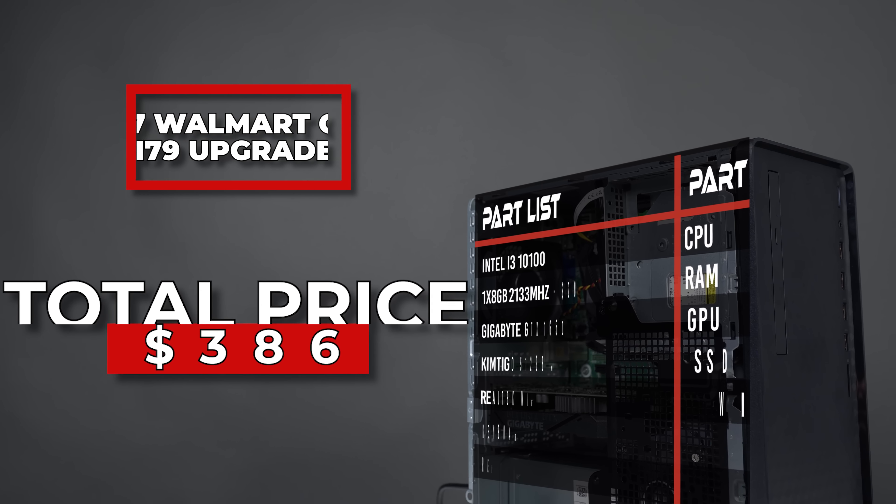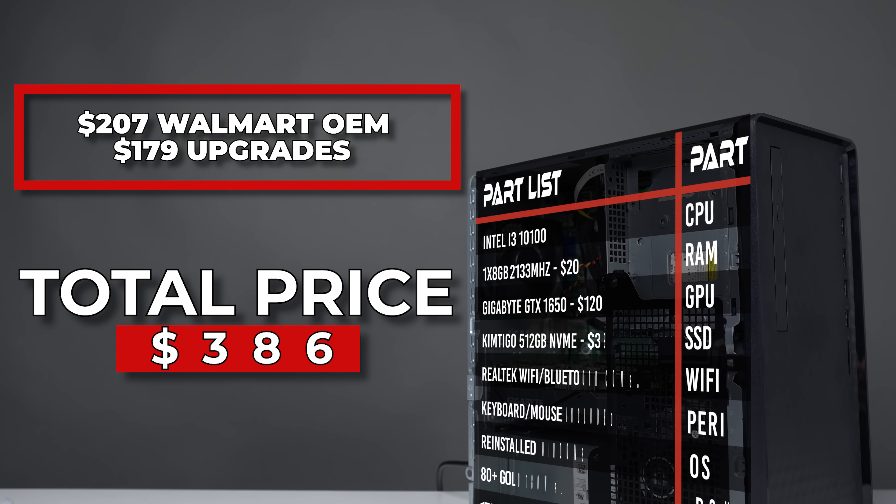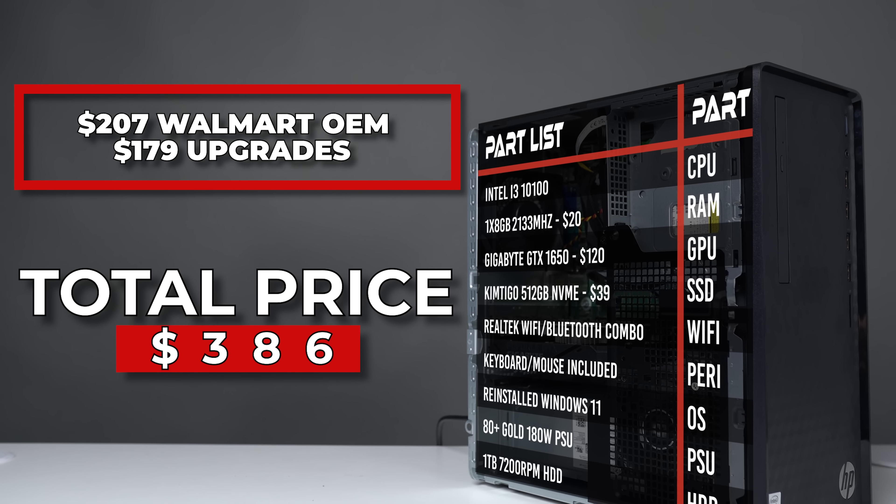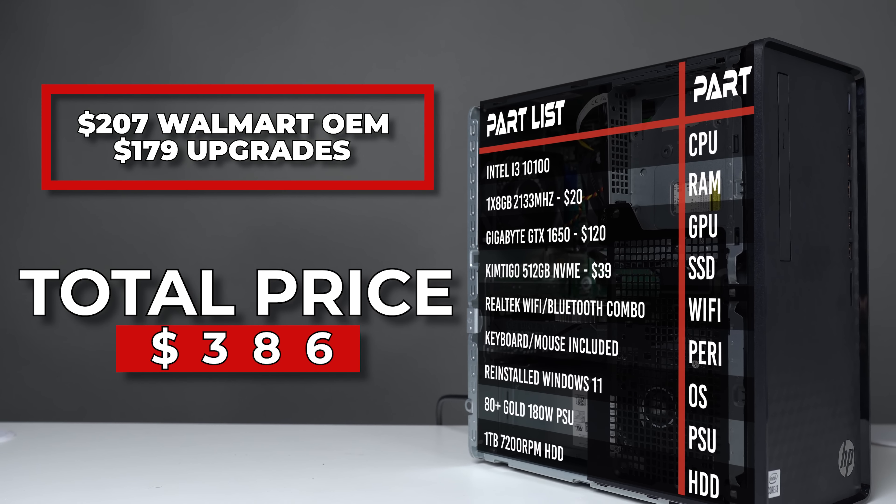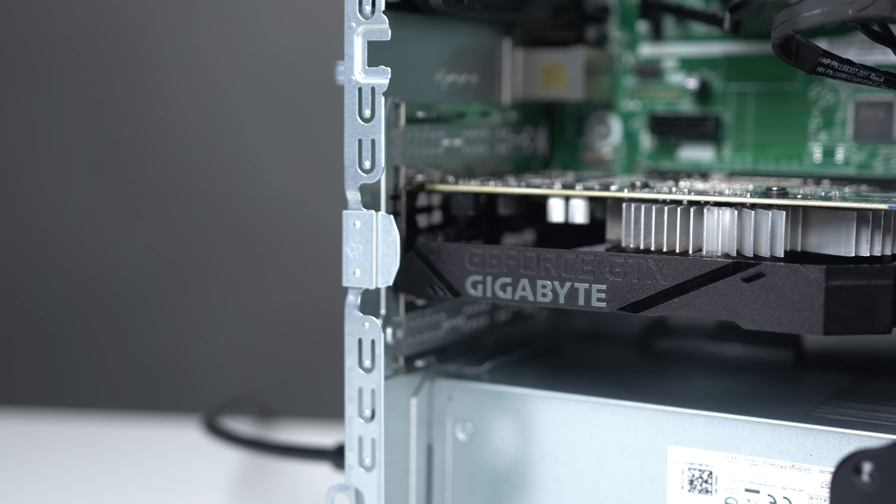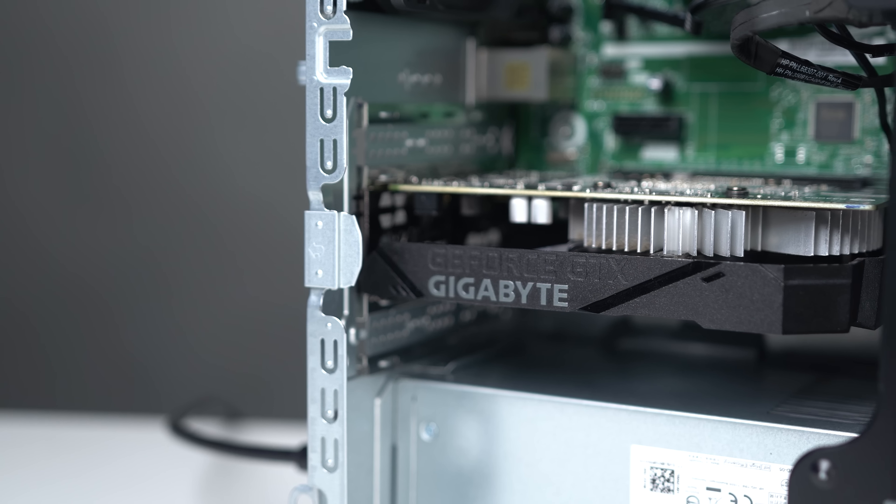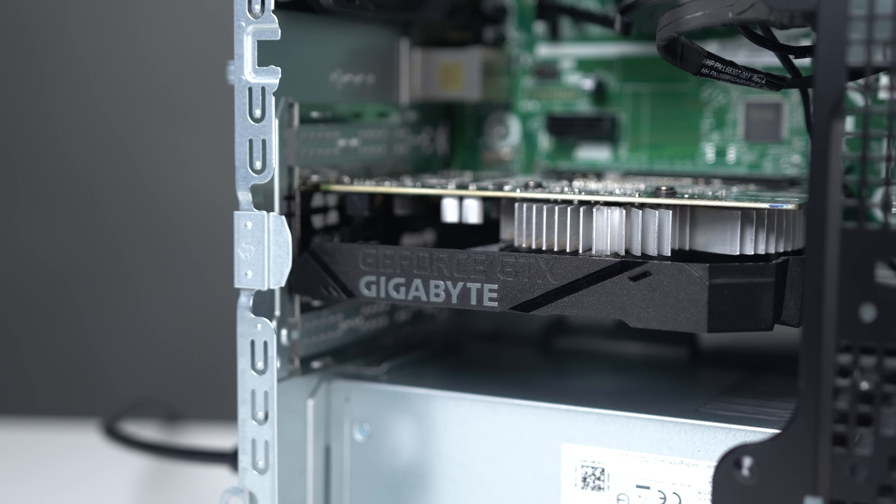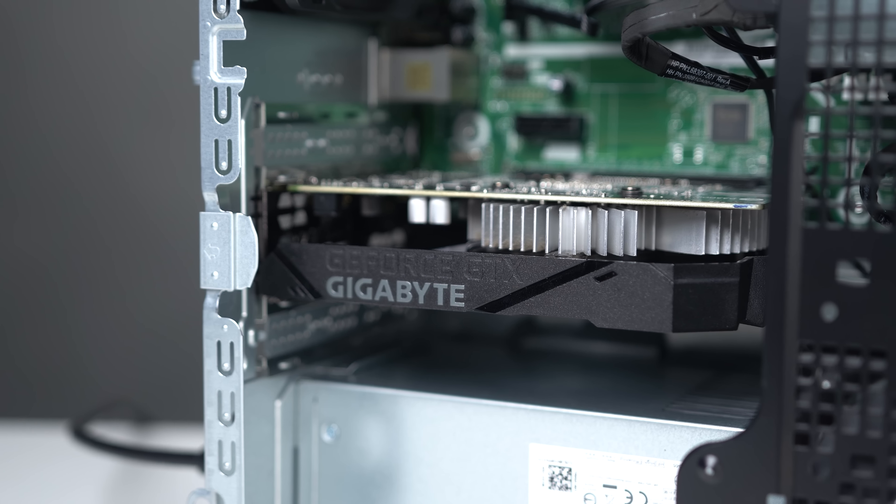To total everything up, here's all the upgrades that we installed, and as you can see, this came out to $386. And for a build that has a very decent 1080p dedicated GPU in there, this is going to be pretty tough to beat in terms of price-to-performance.